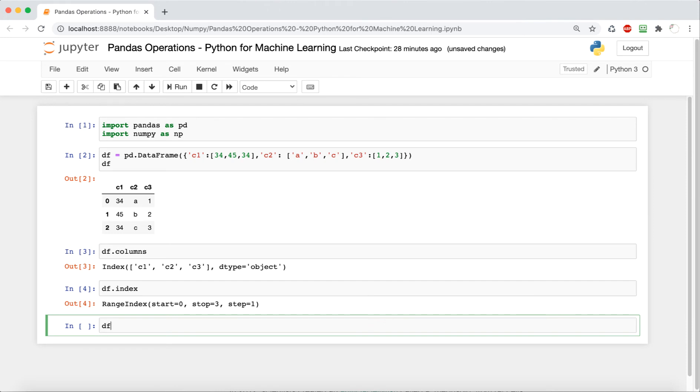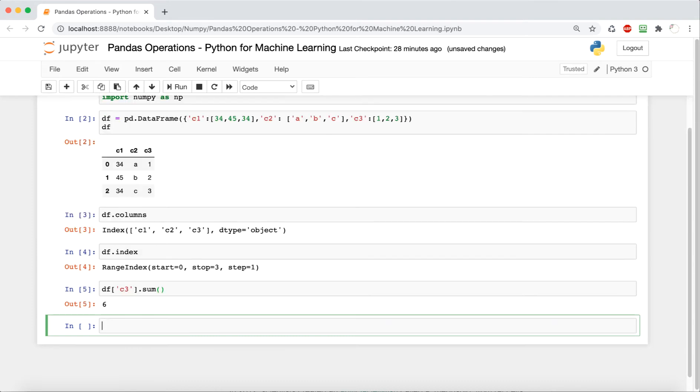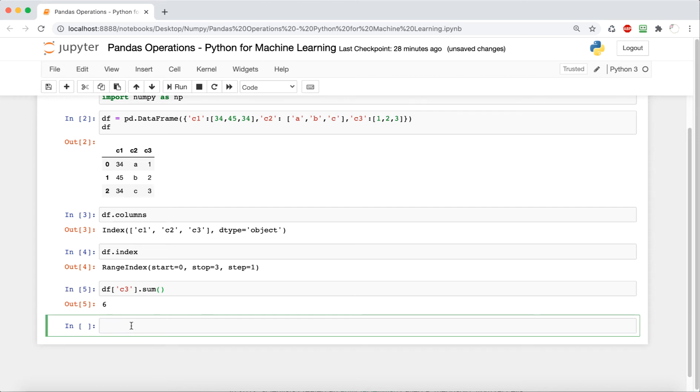So now we're going to look at how we can get the sum of values in a column. So if we want to get the sum of the values in column c3, then we just say df.sum, and it adds up one plus two plus three to get six.